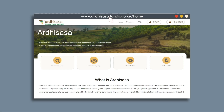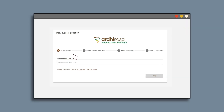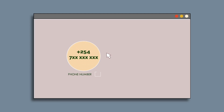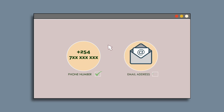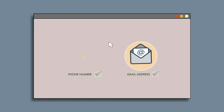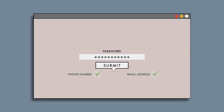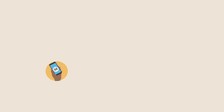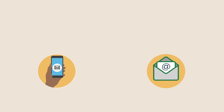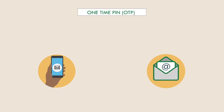Step one: on the top right corner of the webpage, click Register. Step two: verify your identification details in the steps that follow. Step three: verify your phone number. Step four: verify your email address. And finally, step five: you will be required to create a strong password. Phone number and email verification are done through a one-time PIN, OTP, sent to the phone number and email you have provided.